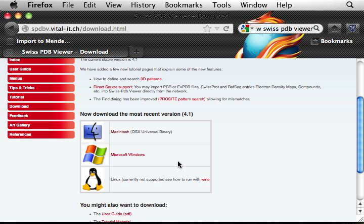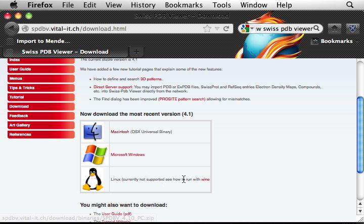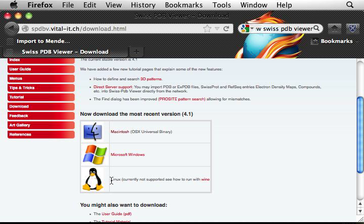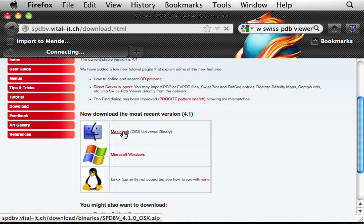If you use a PC, you download the Windows version. And for some of you use Linux, I'm going to ignore that. So click download the Mac version.